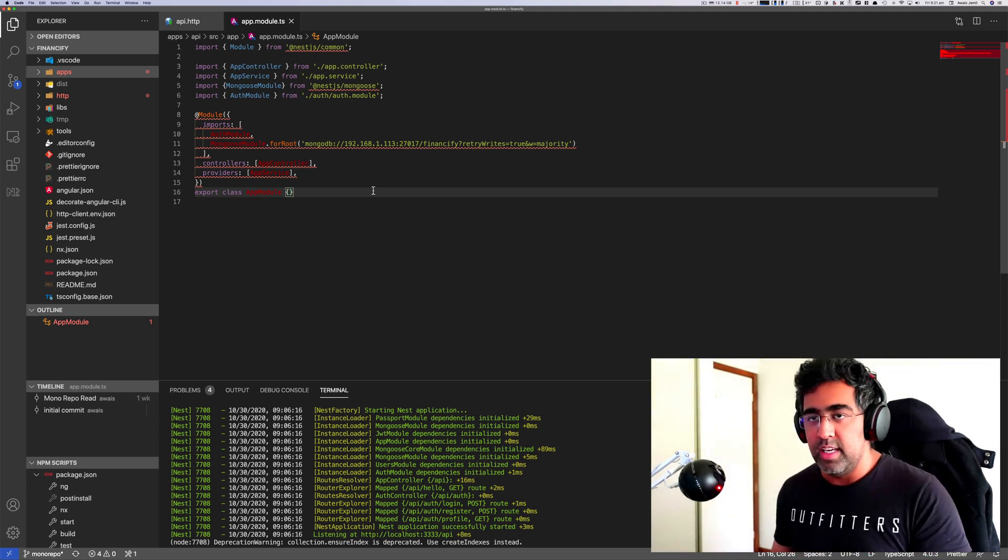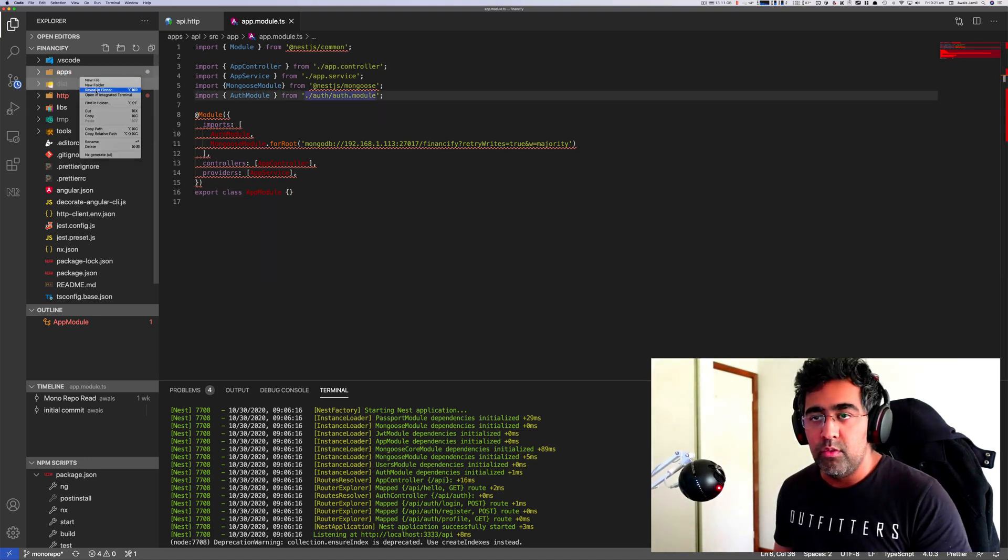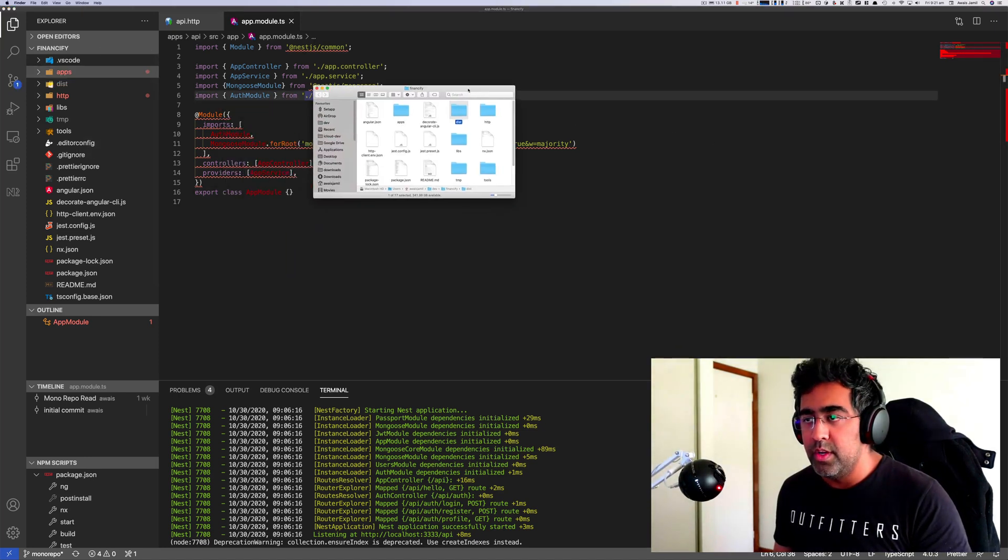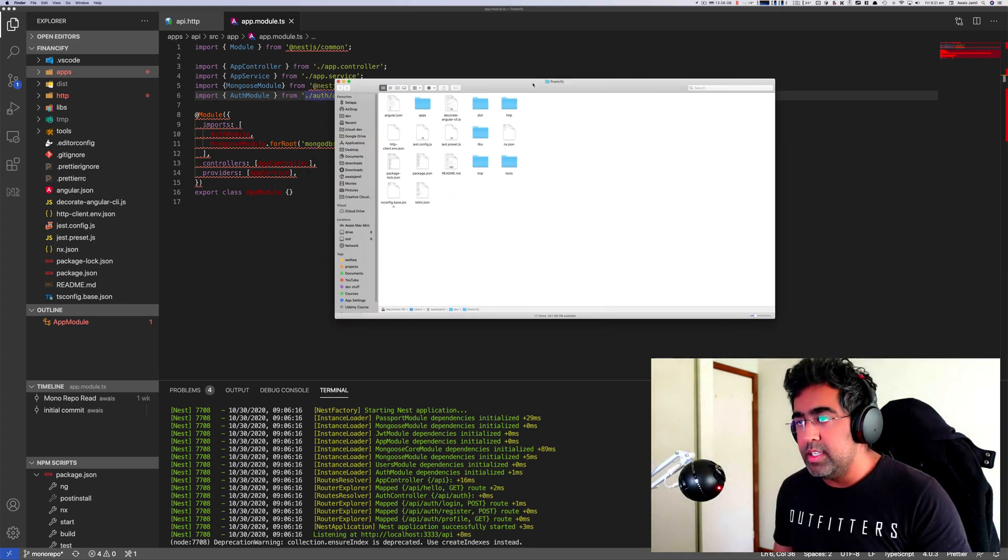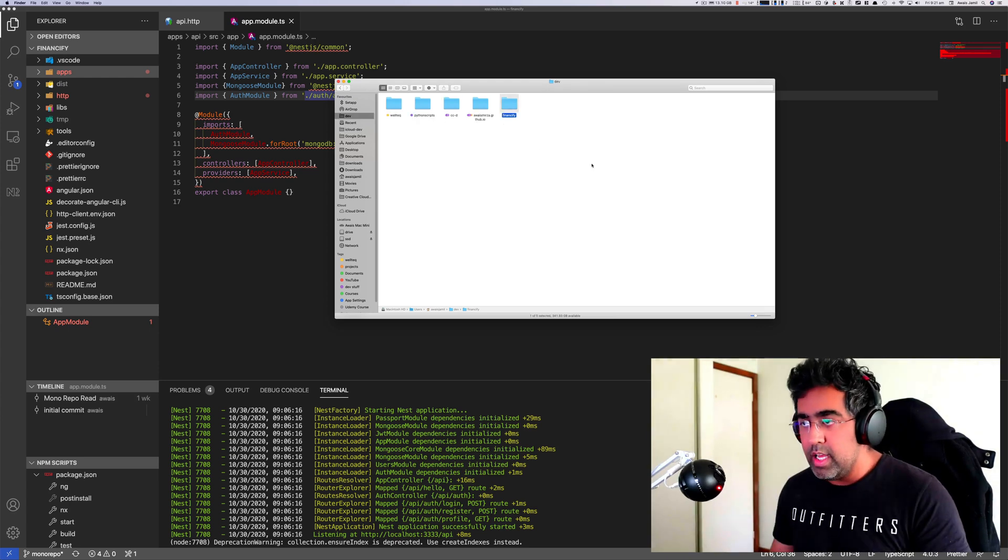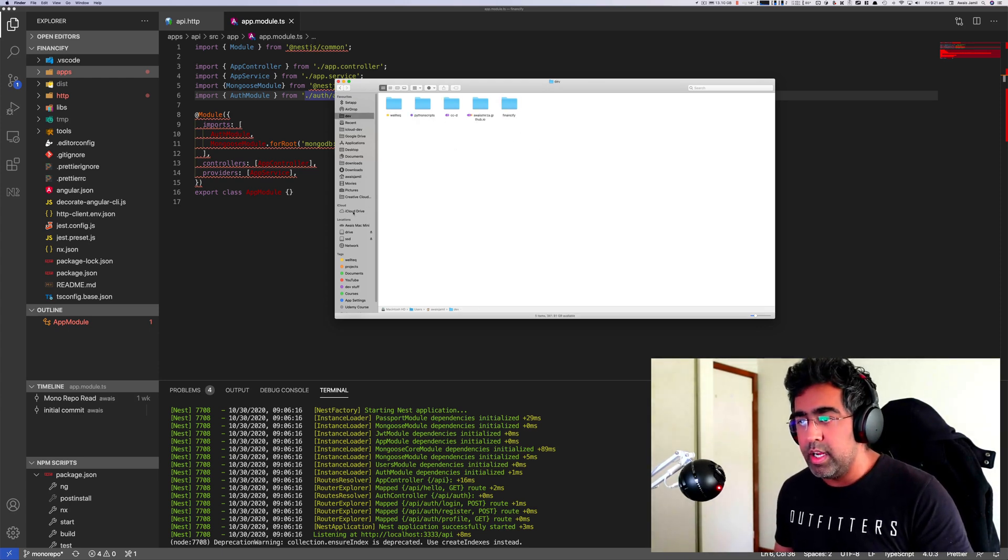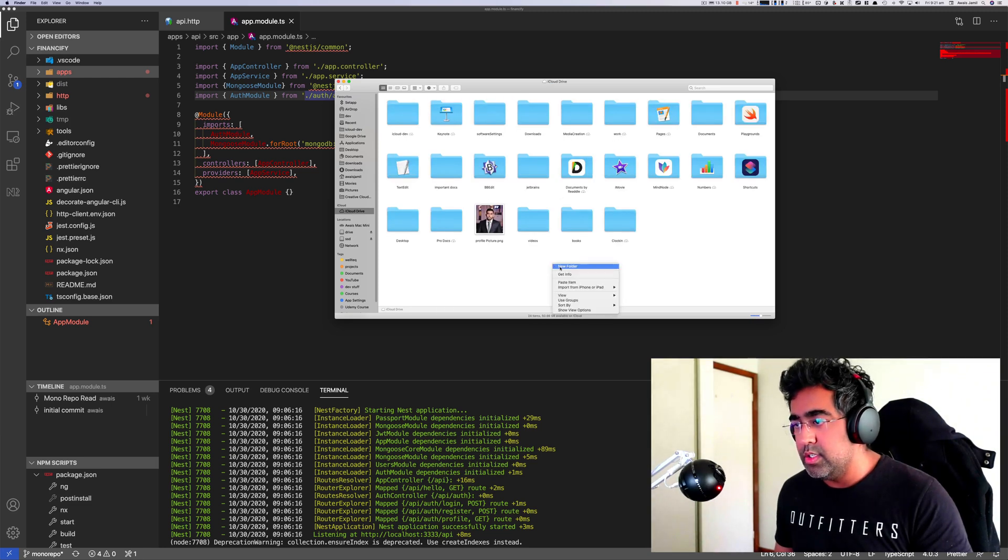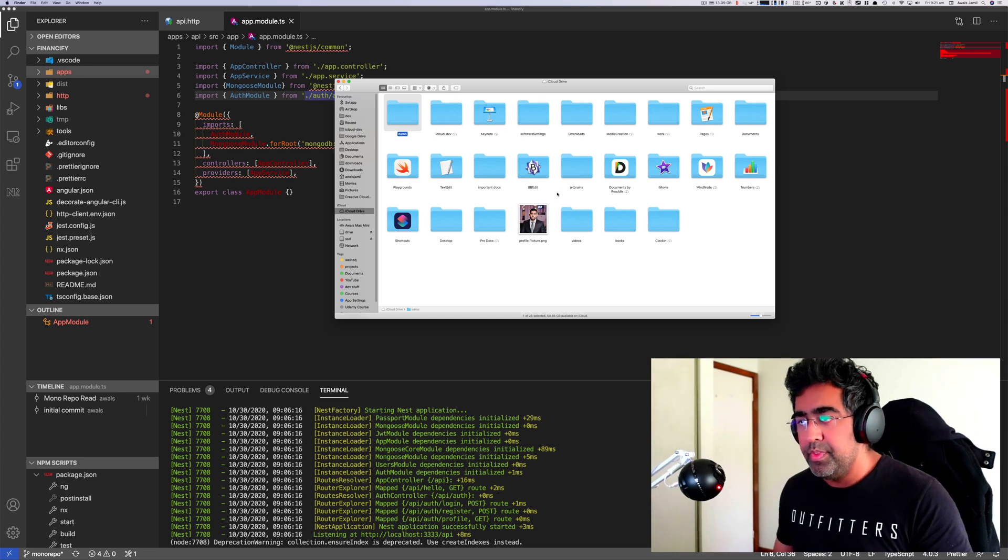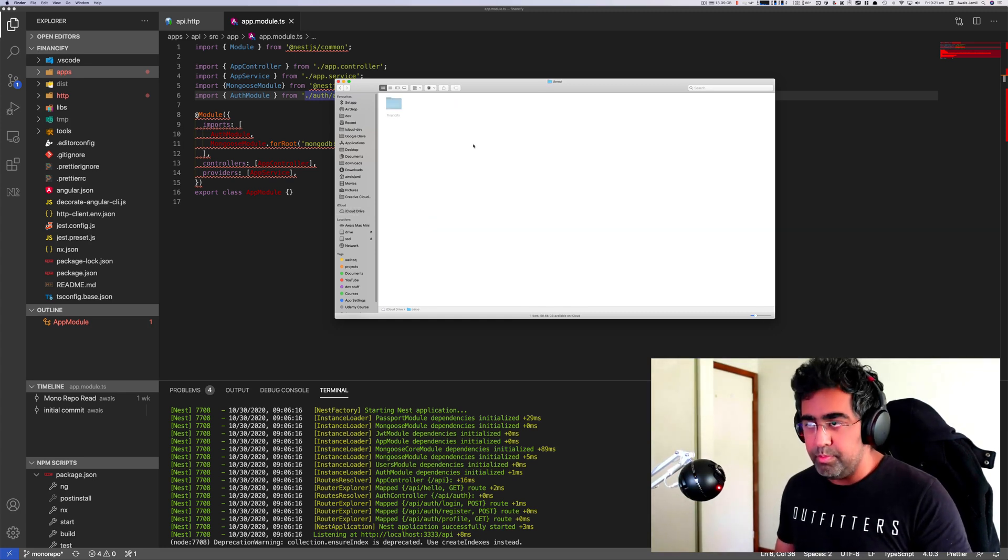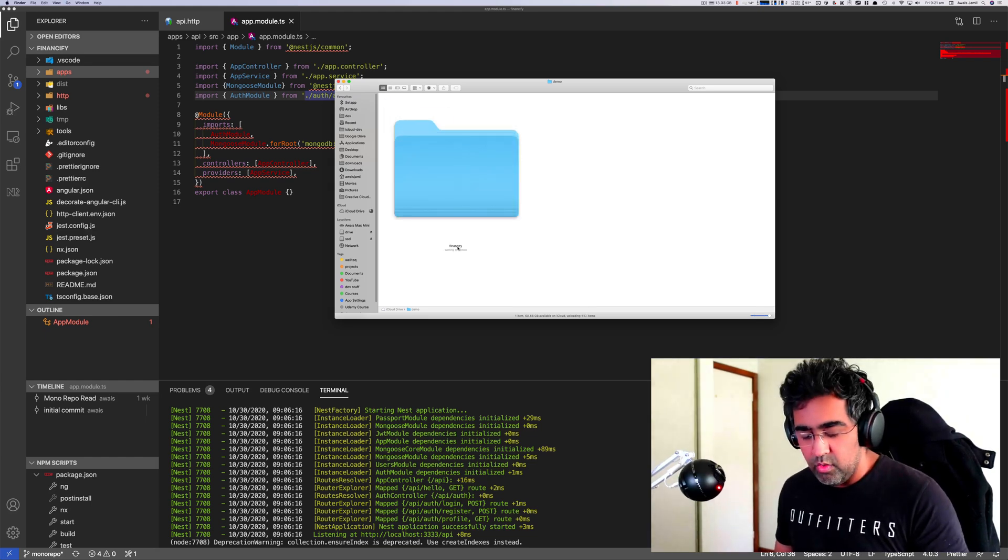So let's just say this is my repository. Let me reveal that in Finder. Okay, so here is my repository. Right now this repository is sitting in my local hard drive. So what I'm going to do is I'm just going to copy this directory, go to my iCloud folder and I'm going to just create, let's just say, just demo. Now I'm going to paste that folder here.